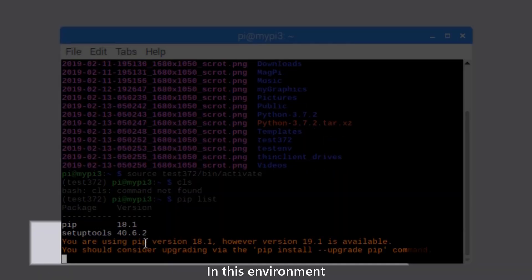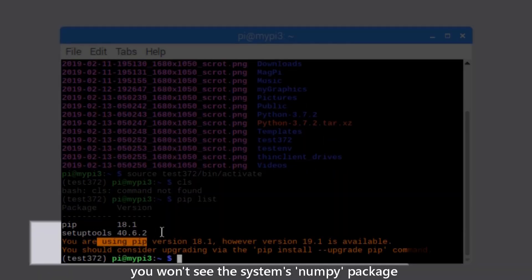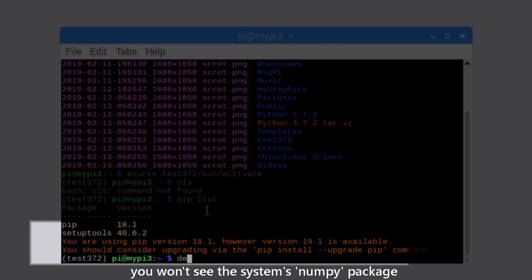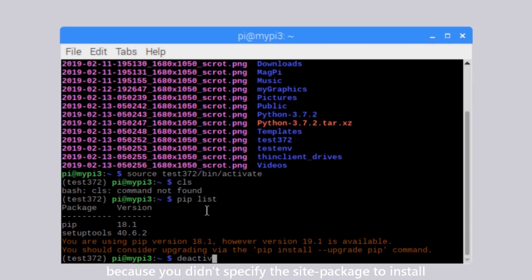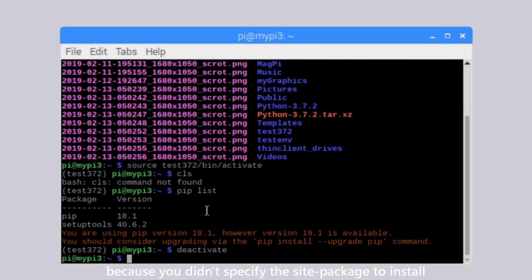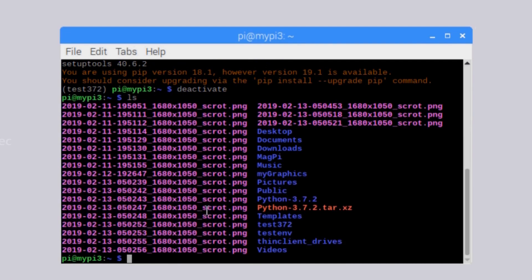In this environment, you won't see the system's NumPy package because you didn't specify the site package to install.